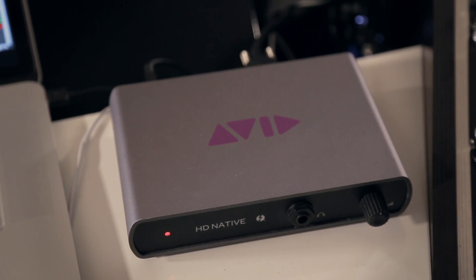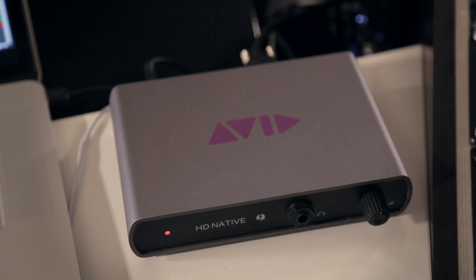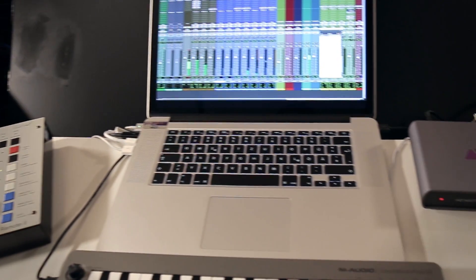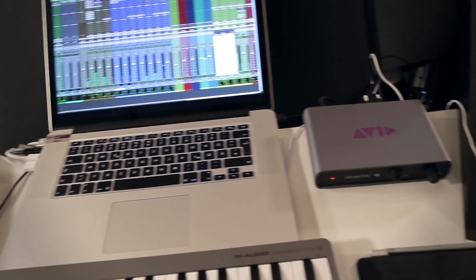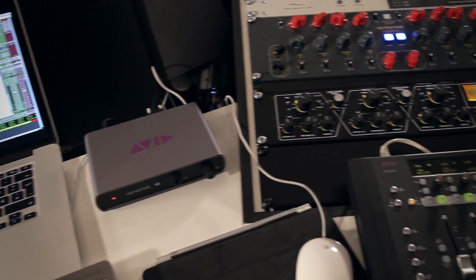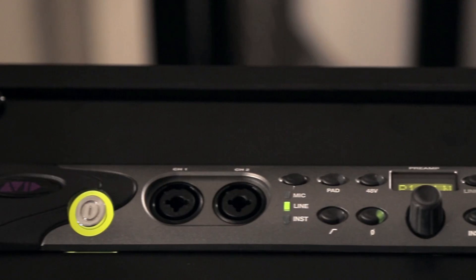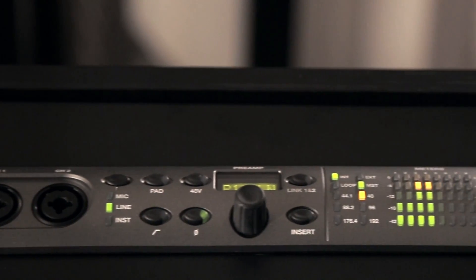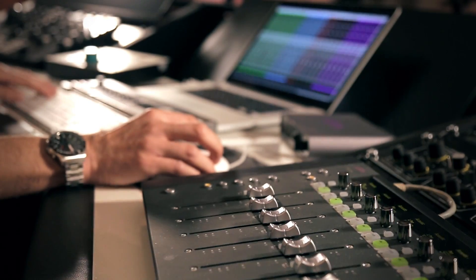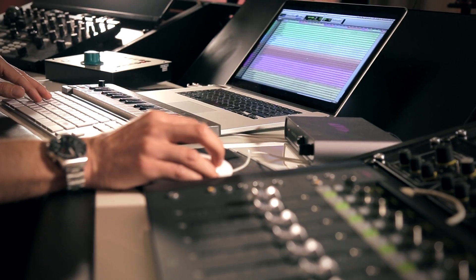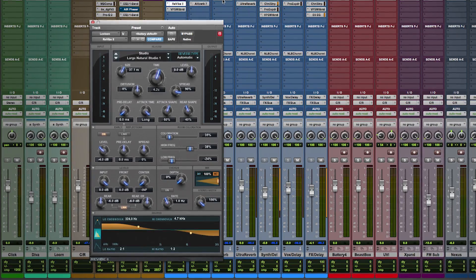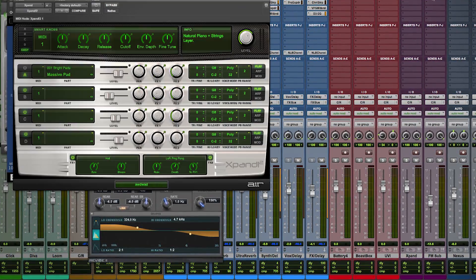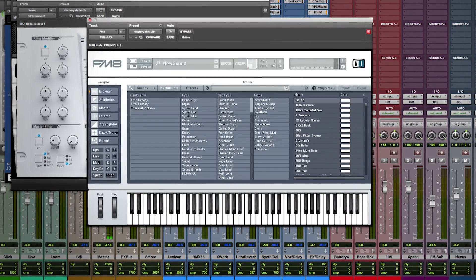I use the HD Native Thunderbolt Omni Bundle running Pro Tools 11 HD, which has incredible power for hosting virtual instruments and plugins due to its 64-bit architecture and the AAX plugin format. The HD Omni is a great-sounding and very versatile interface. I also have an Artist Mix controller and will be using many of the 1,100 third-party AAX 64-bit plugins and instruments available for Pro Tools 11.